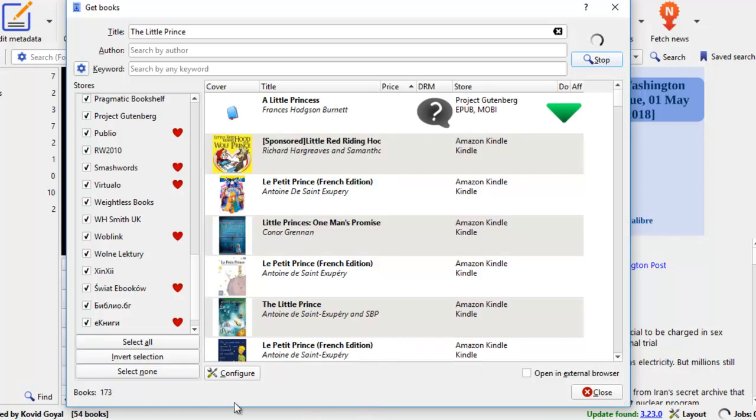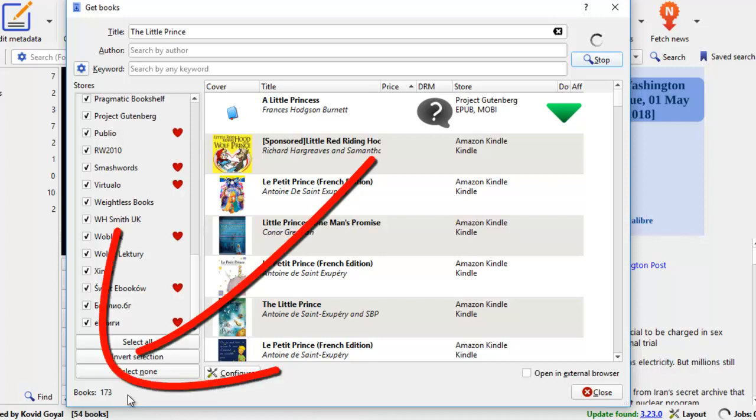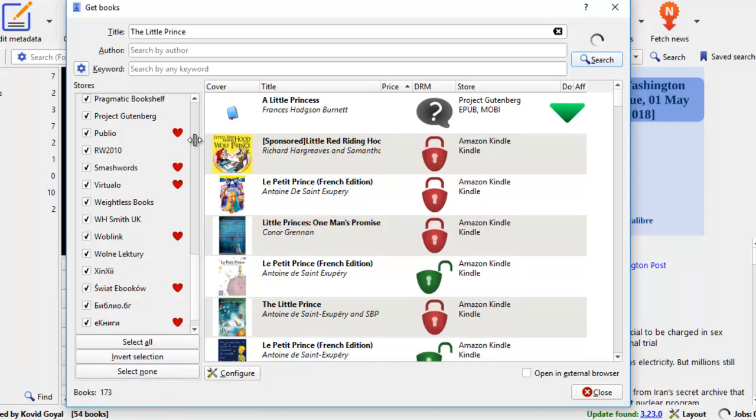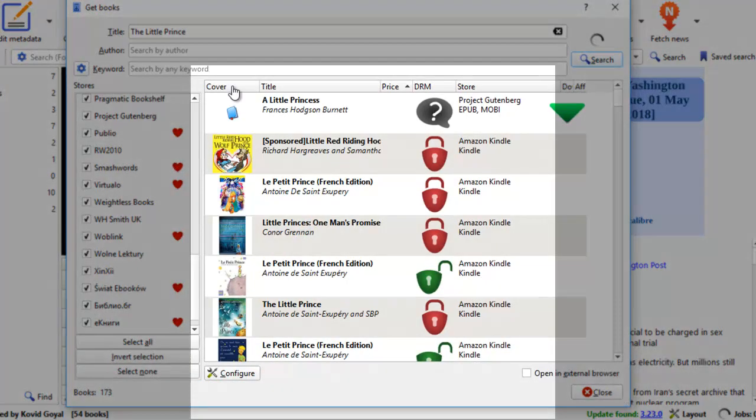And I click search here on the right. Now the search is complete. You take a look at the bottom left hand corner here. Calibre managed to find 173 books on the little prince.